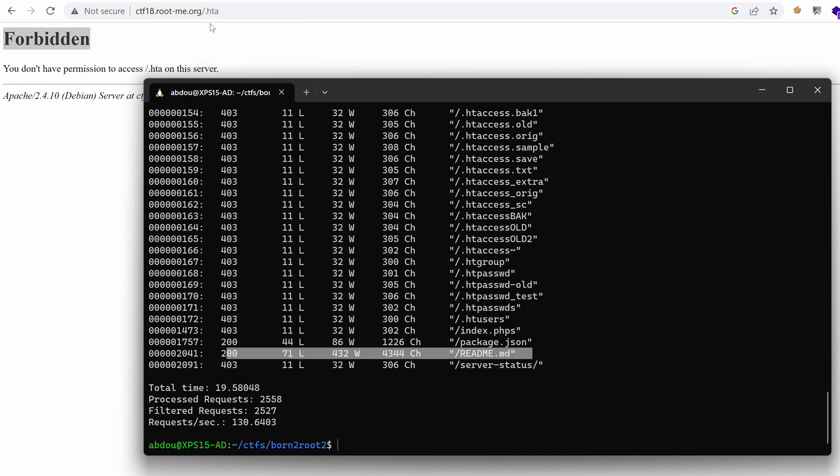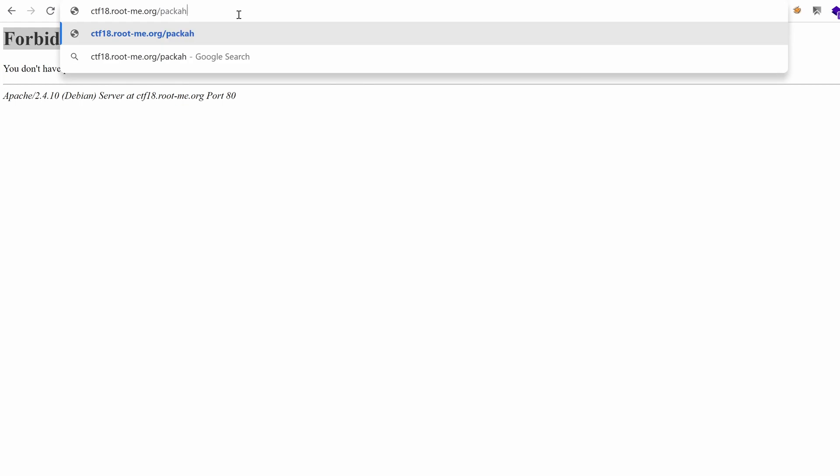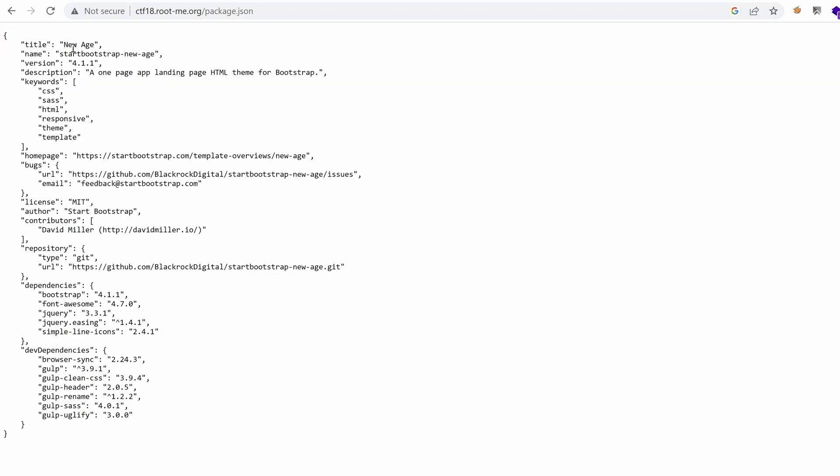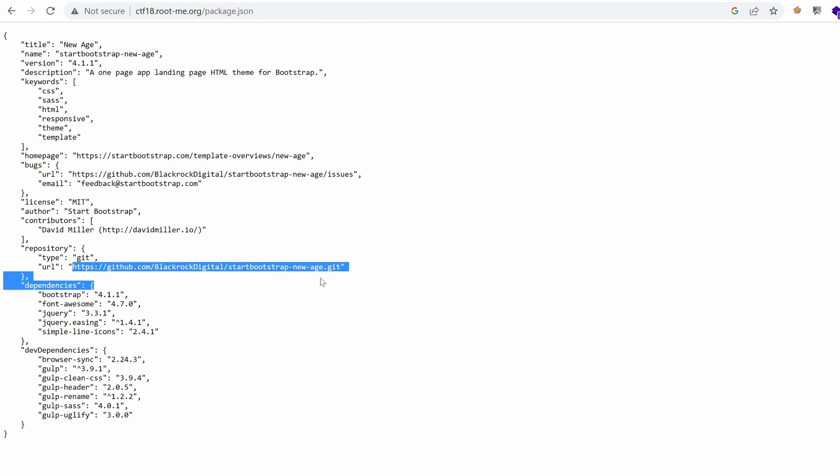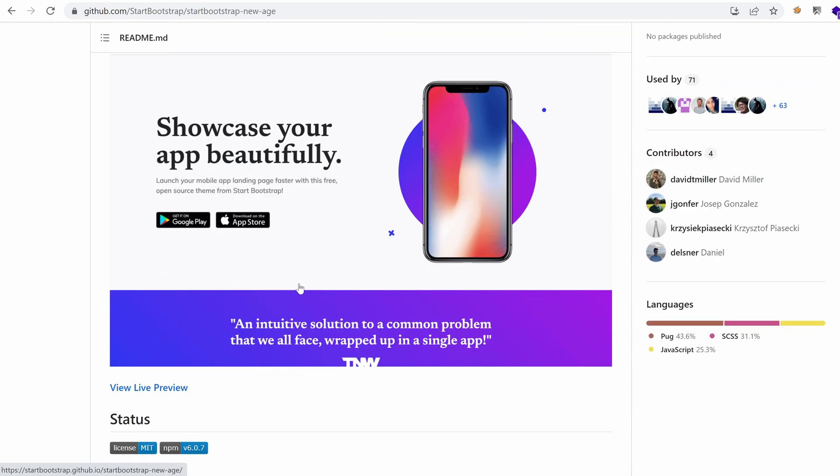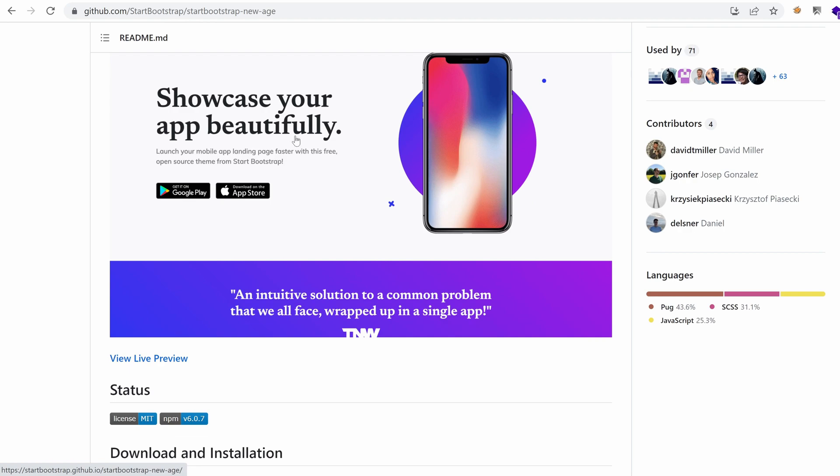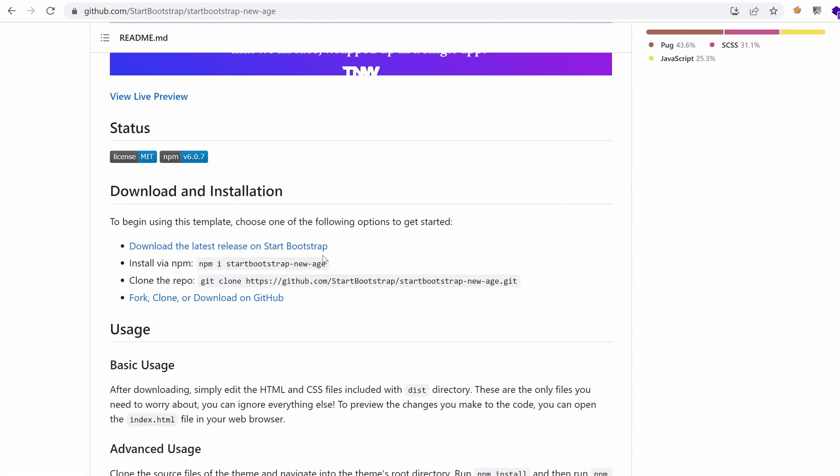All right. What do we have here? Package.json. Title, new age, name, bootstrap, new age. Yeah. This is the HTML template that it's being used. URL for that repository. I mean, this one. If I visit it real quick, just to make sure that we're using the same source code. So, yeah, this is how it looks like. Yeah. Pretty much the same as the one that we have in our challenge page.